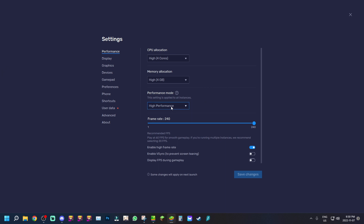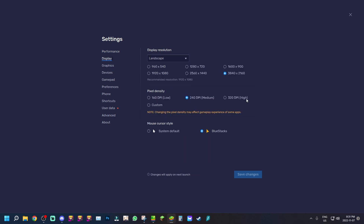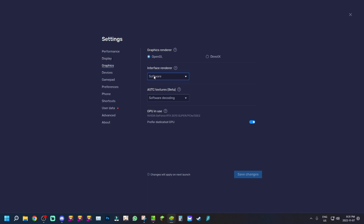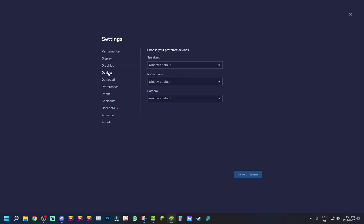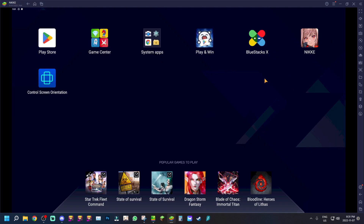Now for the settings — I'm running everything on High. I do have Enable Frame Rates set to High. For display settings, you want your resolution as high as possible. It's recommended for Nikke that you run as high a resolution as you can, so 2500 or even 1920x1080 is fine. If you want screen sharing in Discord, make sure you have Interface Render set to Software and OpenGL on Default.